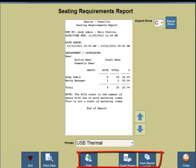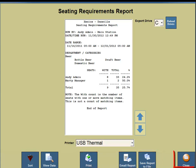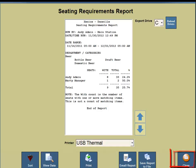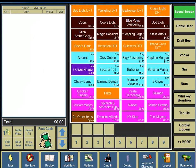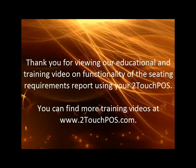On the bottom portion of your screen, you can print the report, email the report, or save the report to a file. In the bottom right-hand corner you're going to see a button for Close, so click on the Close button. Again in the bottom right-hand corner, click on the Close button. And that is the functionality of the seating requirements report within TwoTouch.